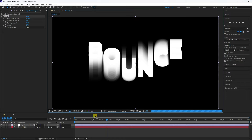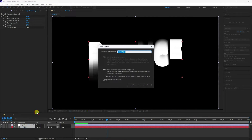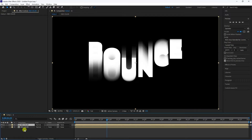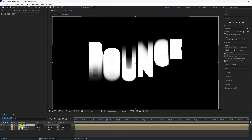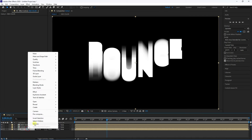Select your layer, right-click and Pre-Compose it — name it 'Red Color' and press OK. Duplicate this layer twice using Ctrl+D. Rename the layers: the first is Red, the second is Green, and the third is Blue.